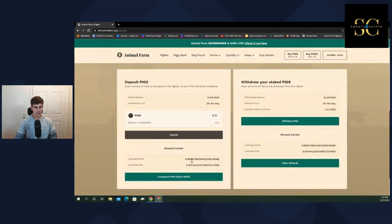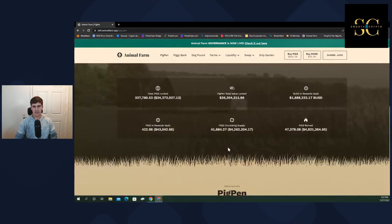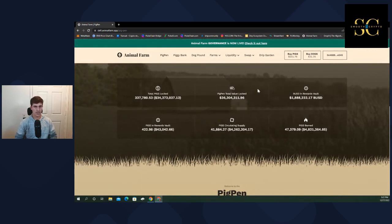So I think we're getting about 16, 17 cents per pig right now, which is pretty great in a bear market.